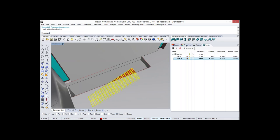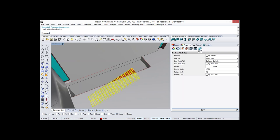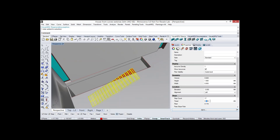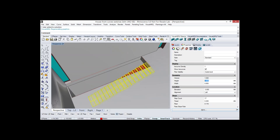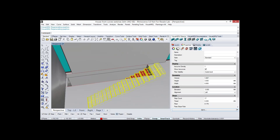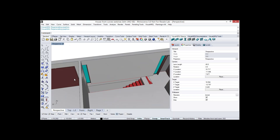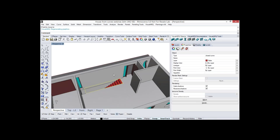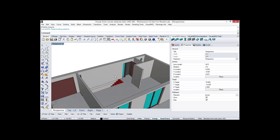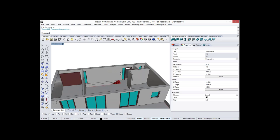We can select the stair object and change the number of steps or its height — let's put 3 meters. We can also adjust the position of the slab hole by selecting the slab's control points and moving them. The slabs have the same control points as the original curves that were used to create them.